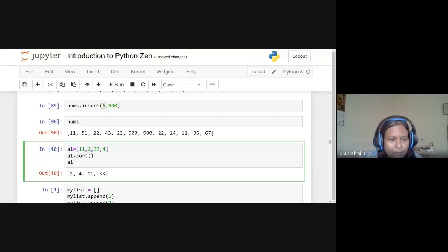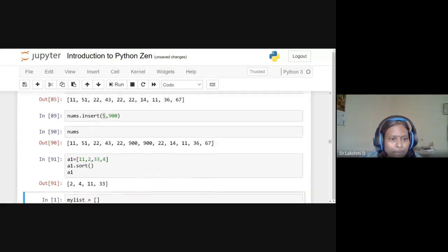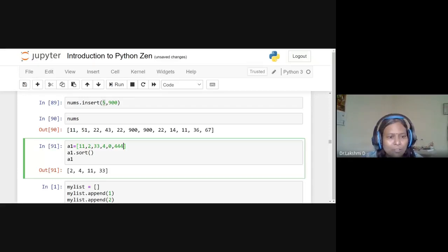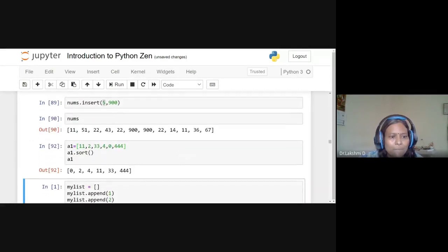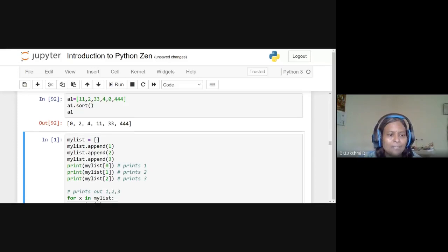The sort function: 'a1 = [11,2,33,4,0,400,44]'. Running 'a1.sort()' sorts the list in ascending order: [0,2,4,11,33,44,400]. The sort function reorders elements from smallest to largest.